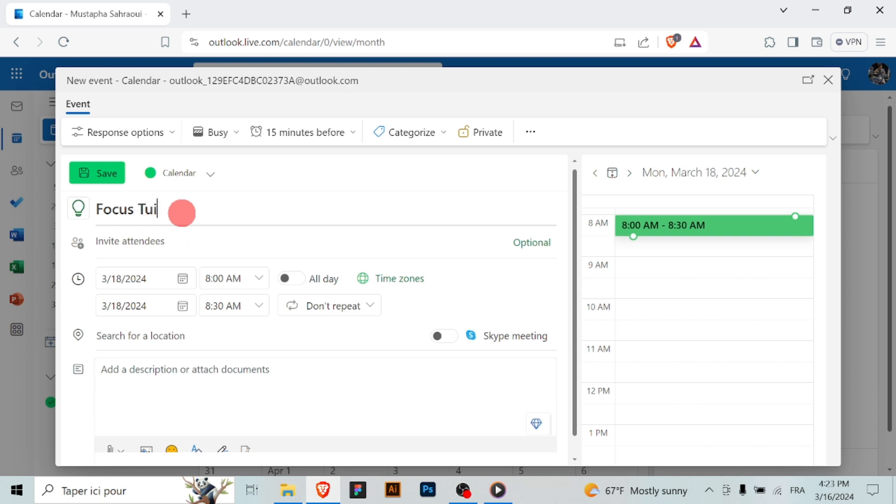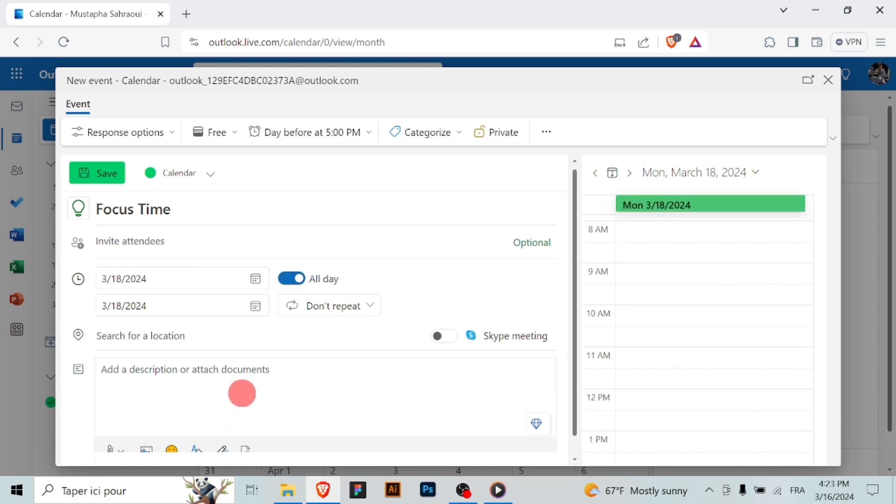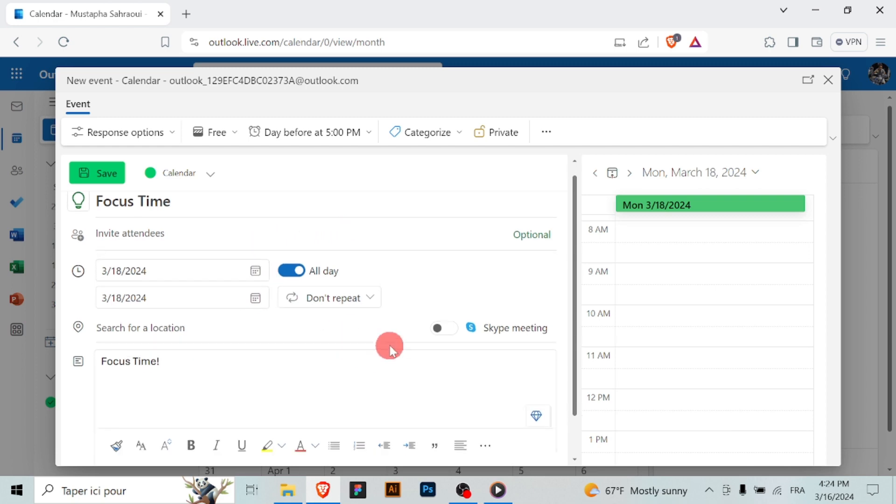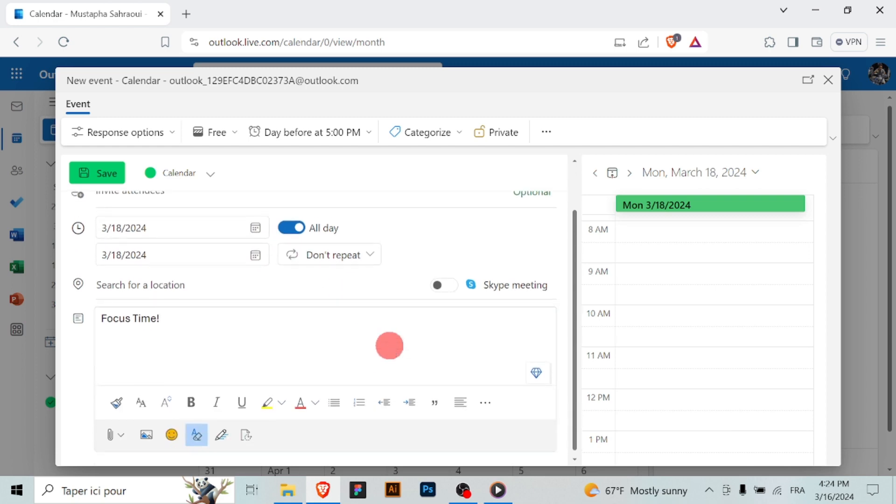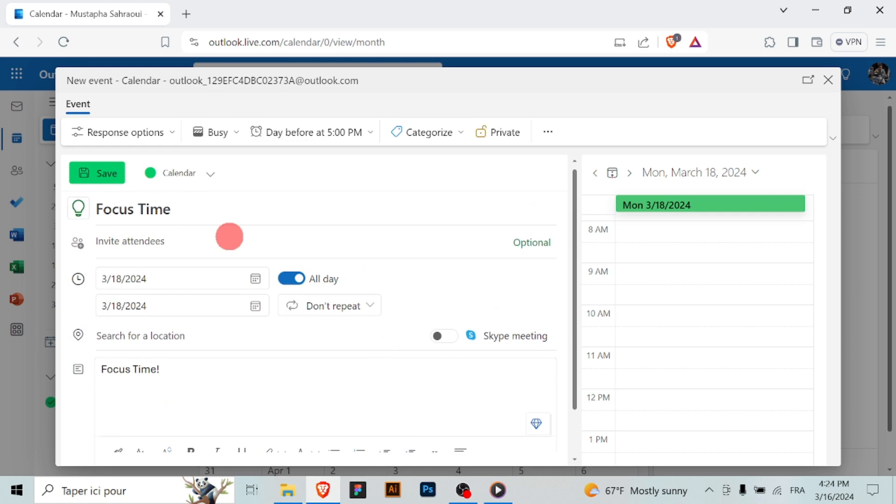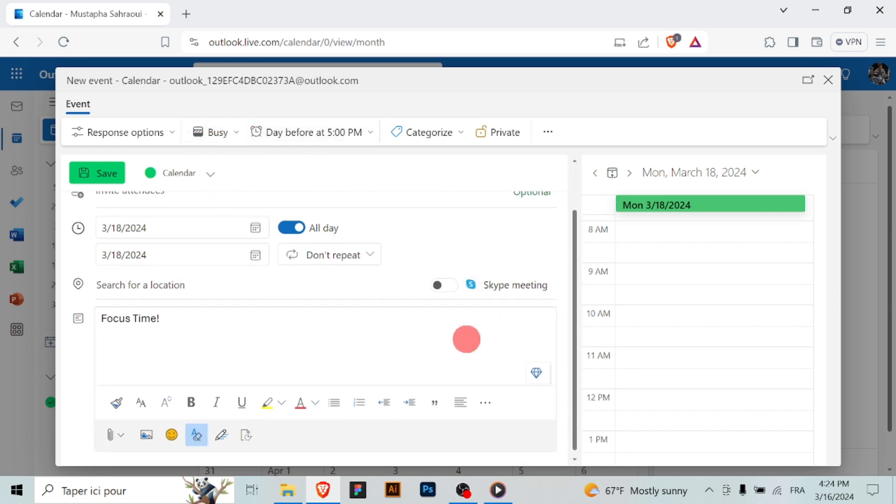Set the start and end times for the blocked period by selecting the appropriate dates and times in the event creation window. In the event details, mark the event as busy to indicate to others that you're not available during this time. Once you've entered all the necessary details, click on the save or send button to save the event to your calendar.